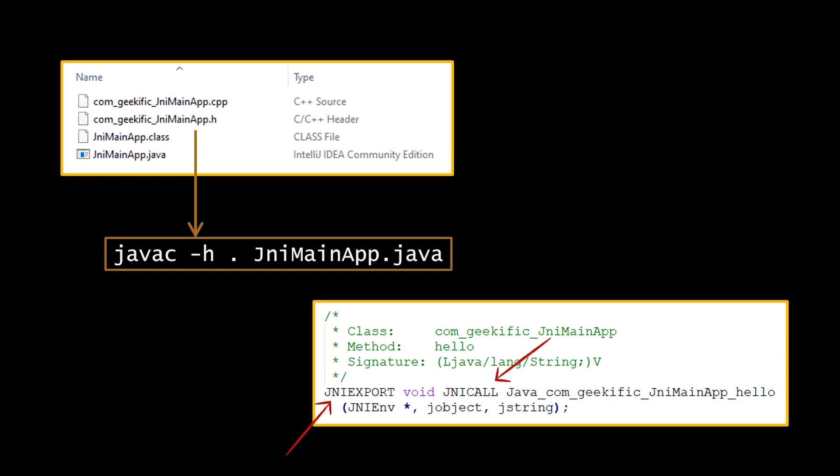As you can see, the function name is automatically generated using the fully qualified package, class, and method name.